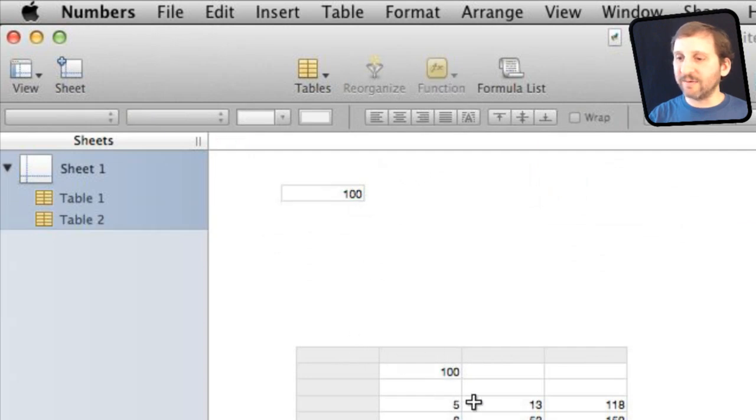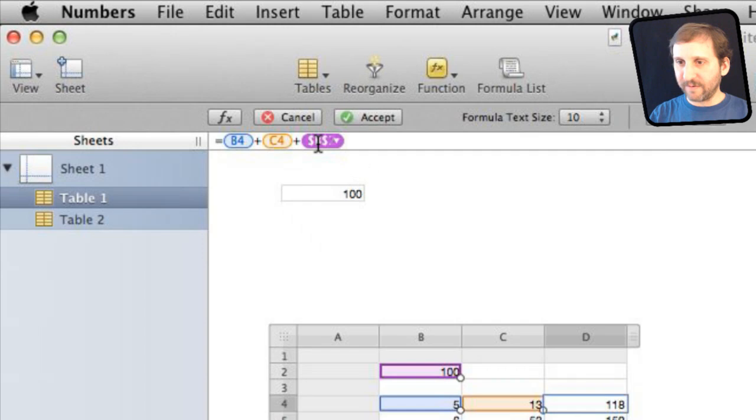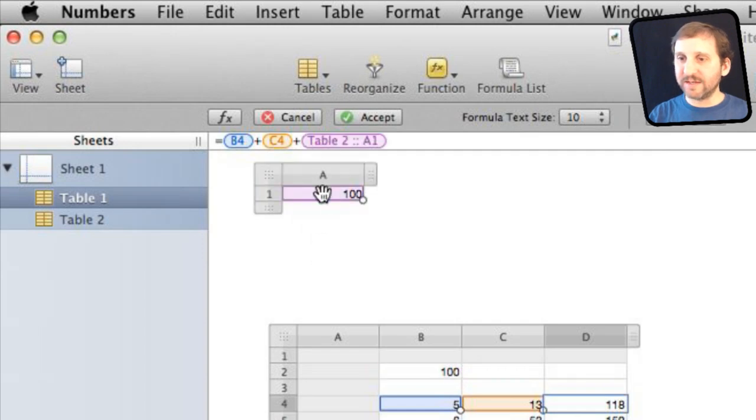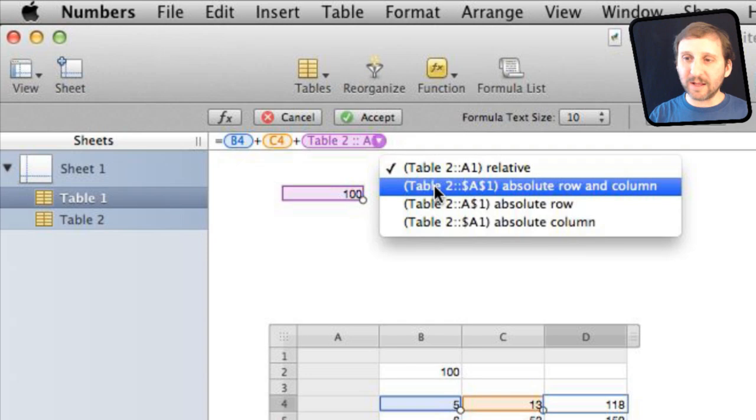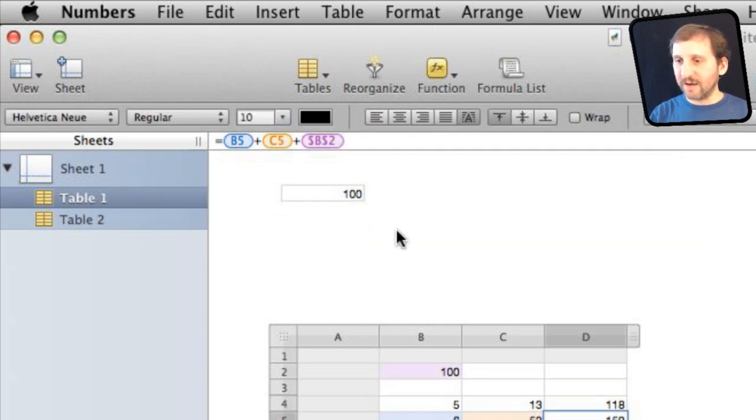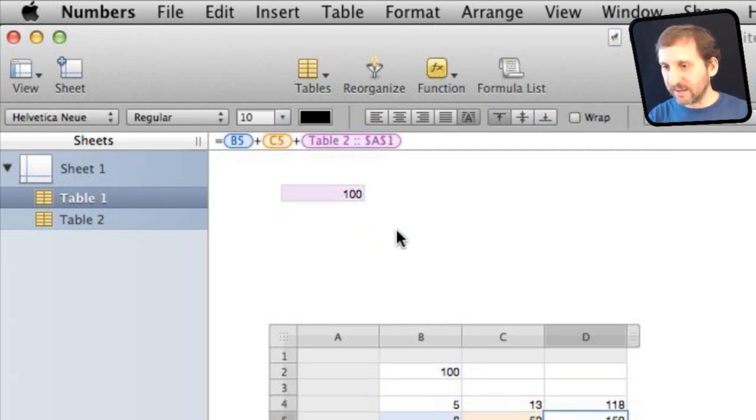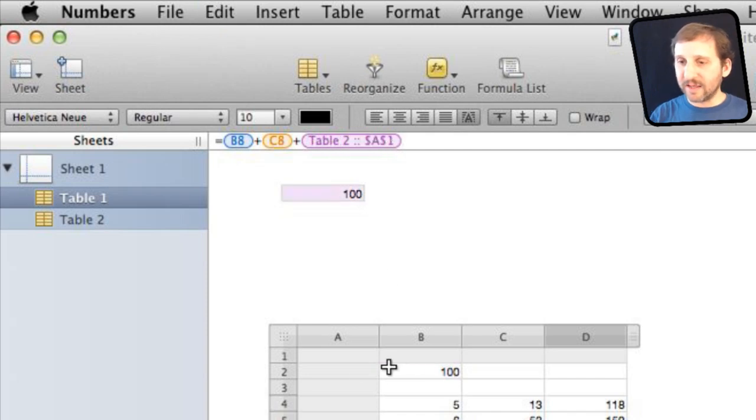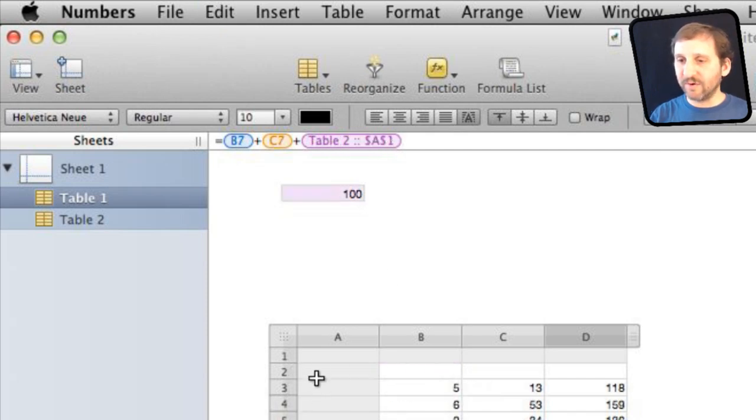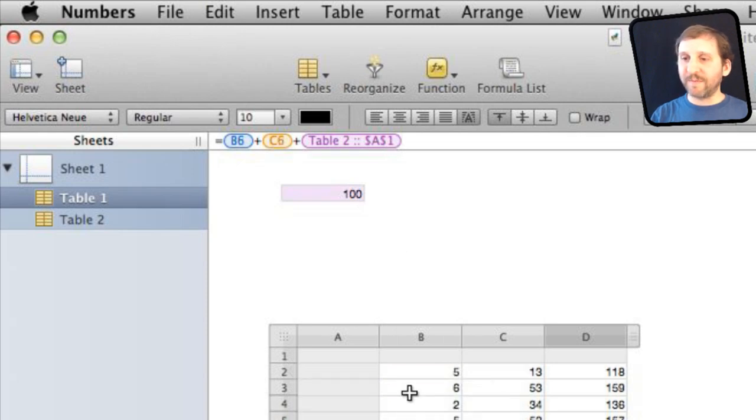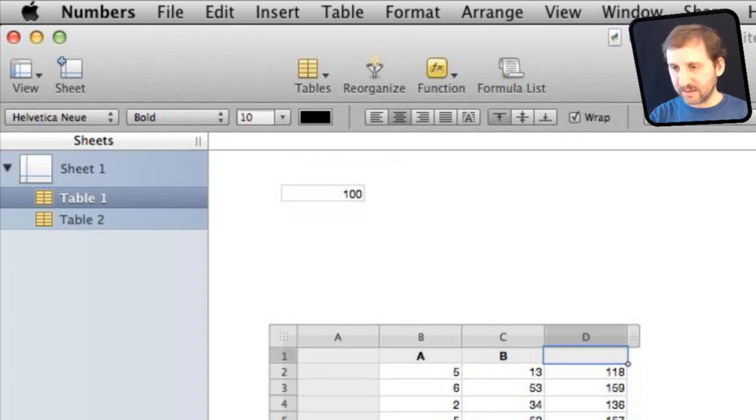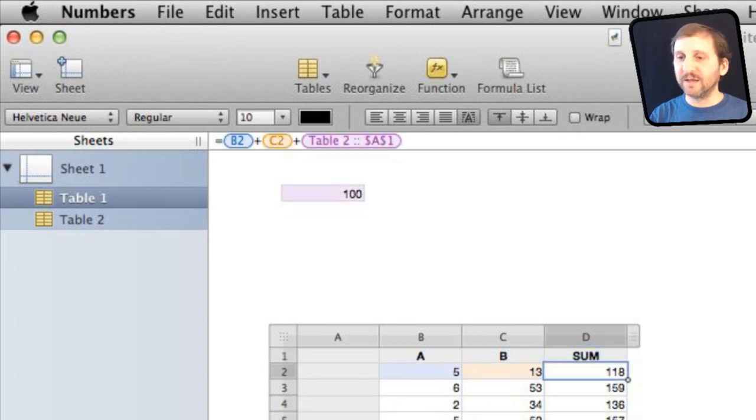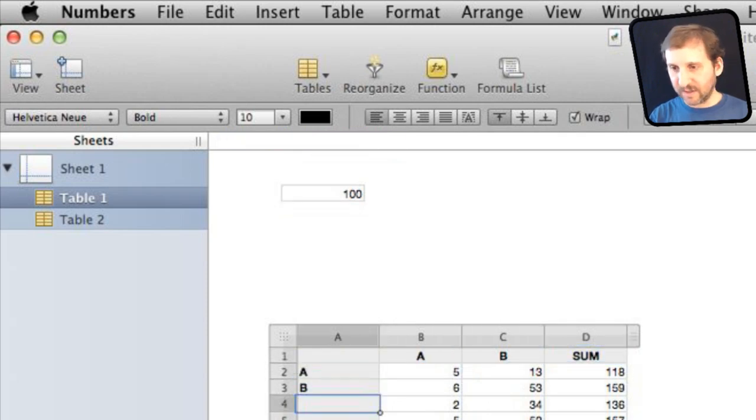Then I would change this so instead of having that value there I would add from this table and I would change it right there to be absolute row and column just to be sure. Then I would copy and paste everywhere in there and then I would get rid of these rows here so you have a proper table here.